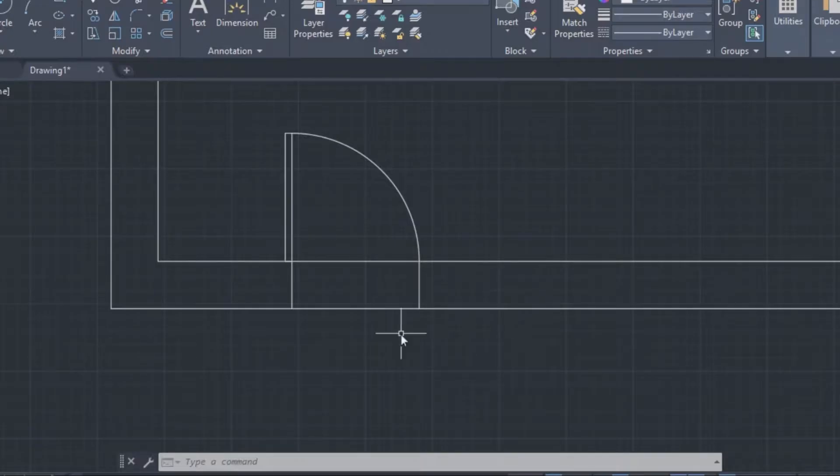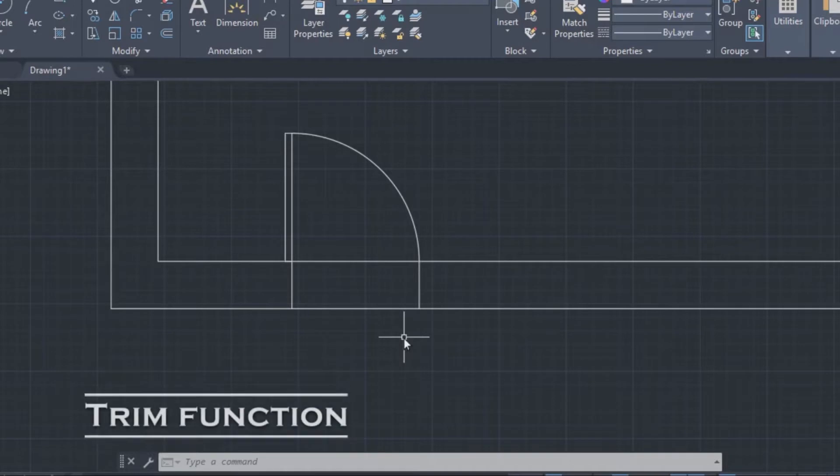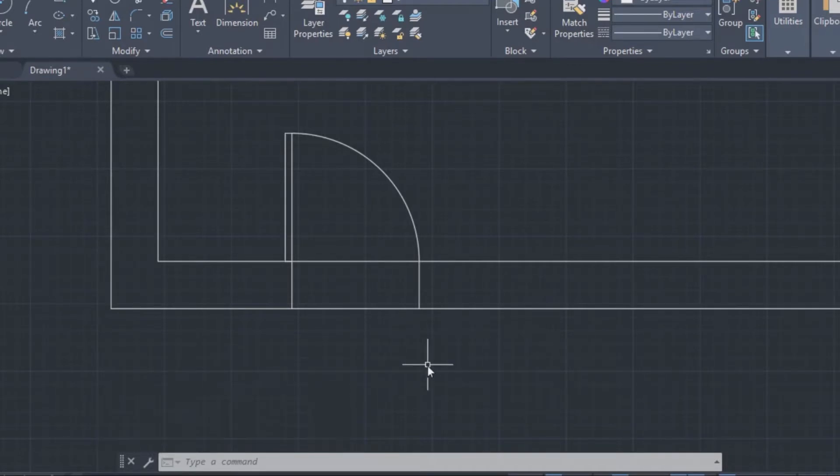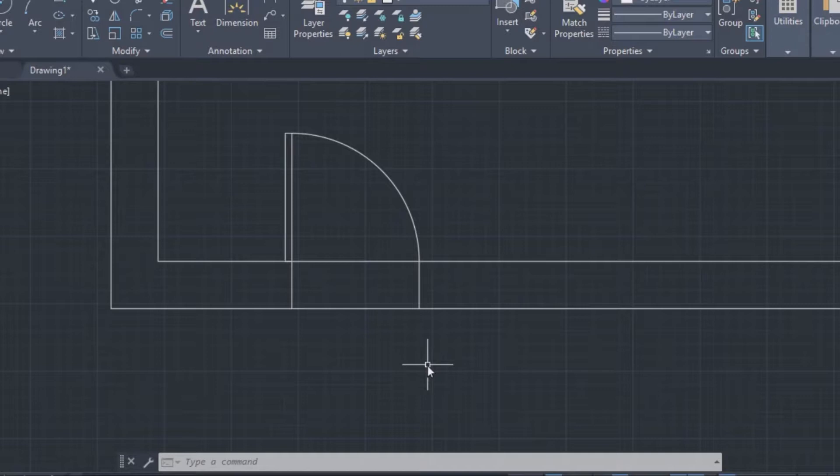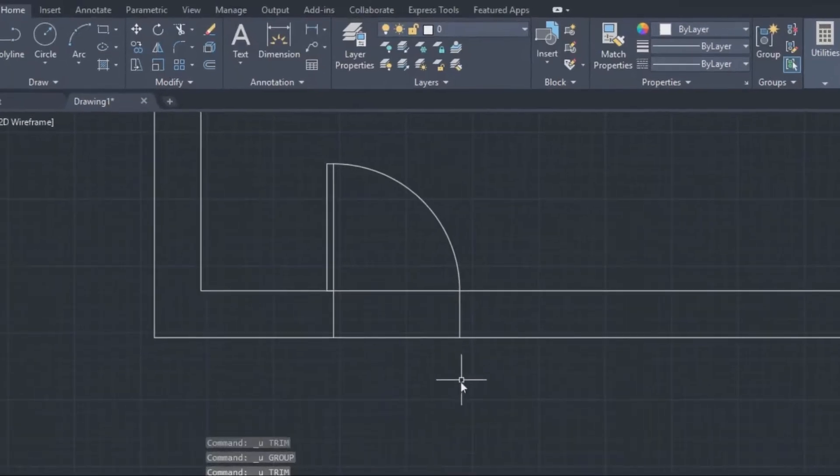Let's begin with the trim function. The trim function by definition means to shorten or to cut something. Let's take this door for example. We want to make an opening in the wall. The lines of the door that intersect with the wall will help us do it.